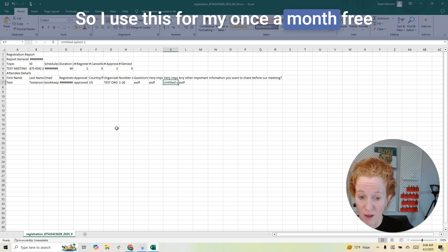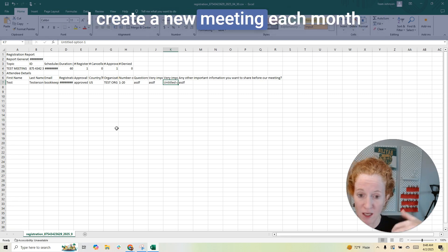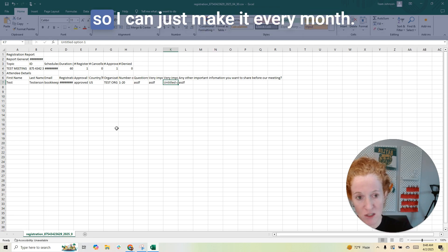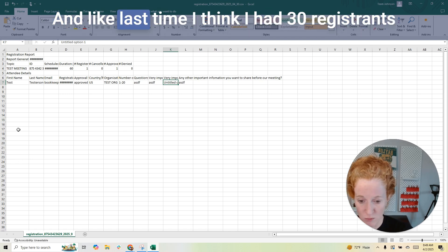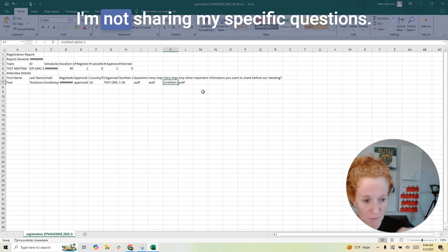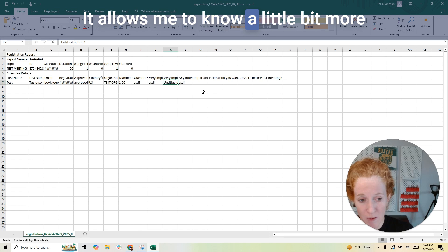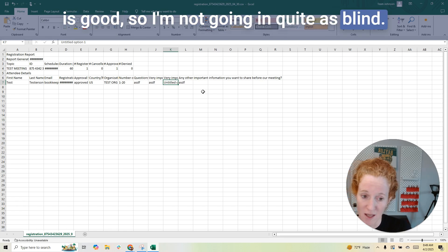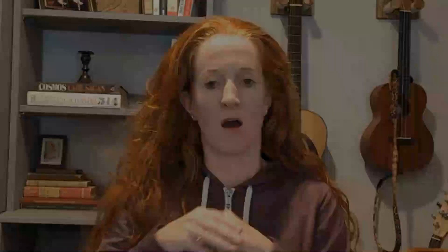I use this for my once-a-month free FreshBooks Q&A that people register for. I don't use a recurring meeting — I create a new meeting each month and I've templated it so I can just set it up when I start advertising. Last time I had 30 registrants and they put in some good information. It allows me to know a little more about them in advance of the call, and it gives me good information for following up later. I have a record of them.